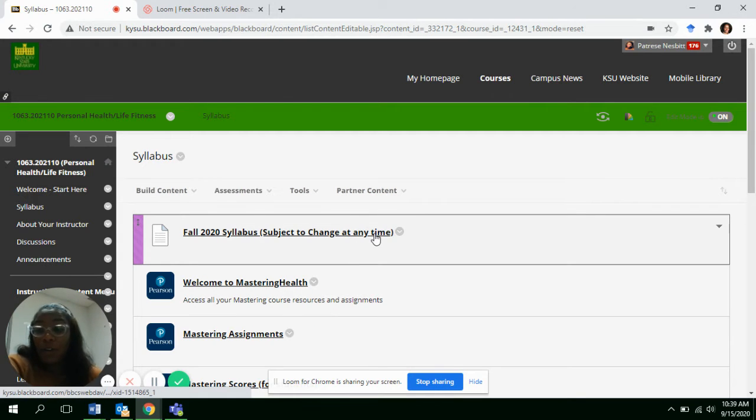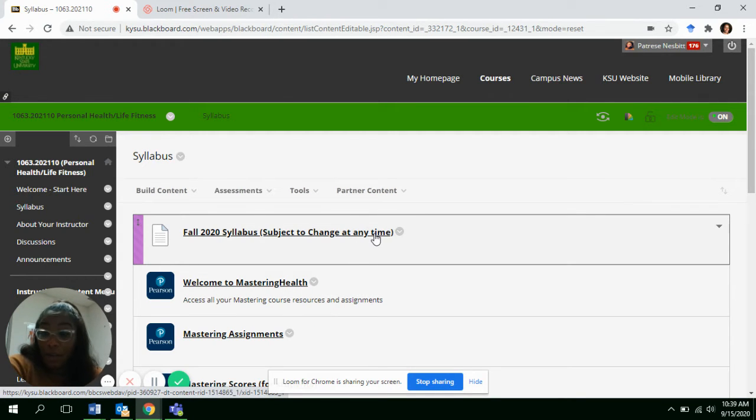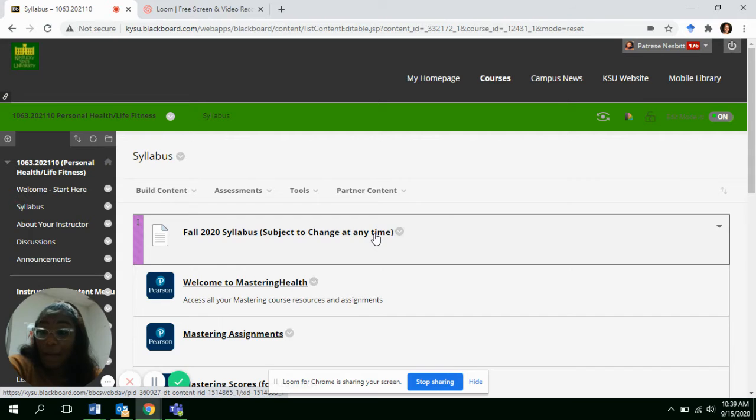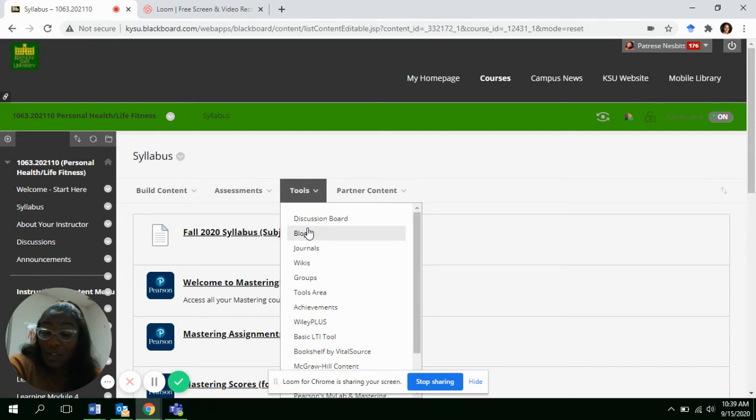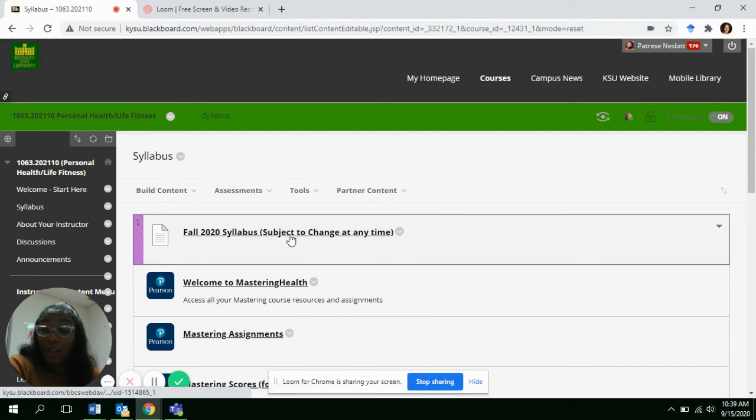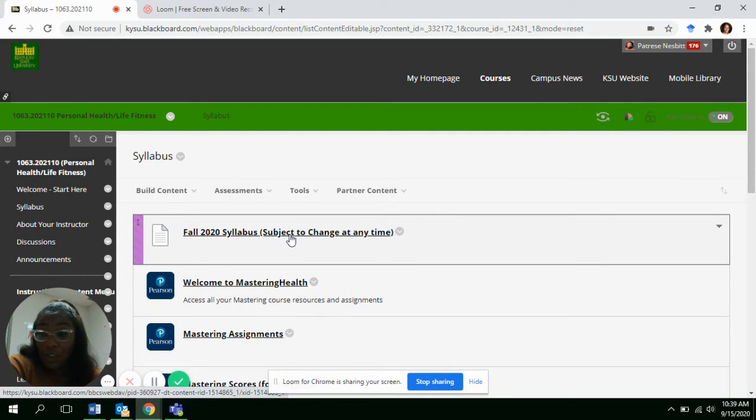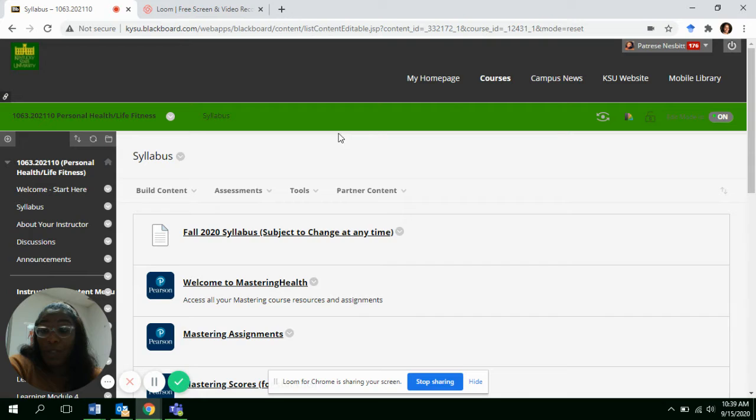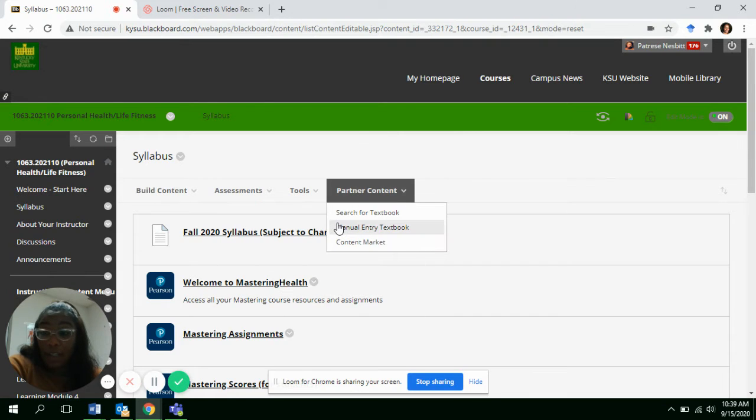Some people are not on the remind app. What I need for everybody to do is join the remind app. That information is also in the syllabus. So just make sure that you download your syllabus, look at it.